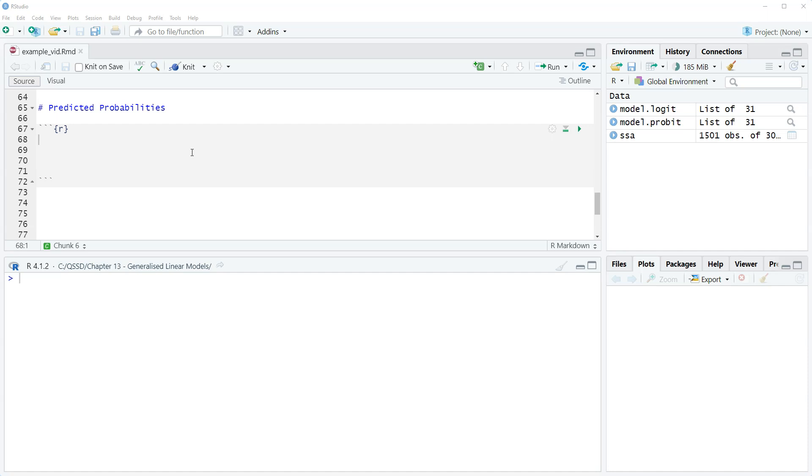In the previous video we looked at odds ratios, we can just use that with logit. Predicted probabilities we can use for logit or probit or n probit depending on what you're doing.